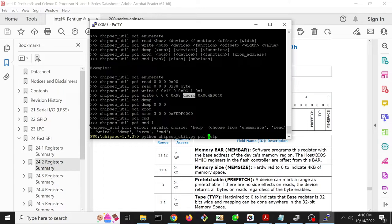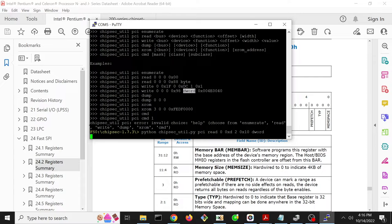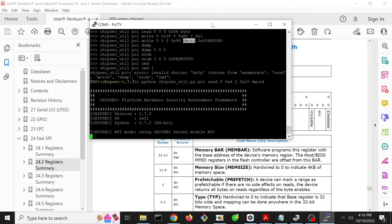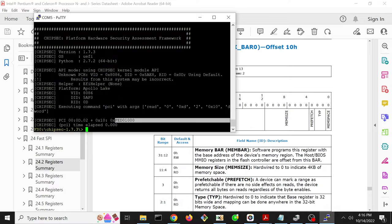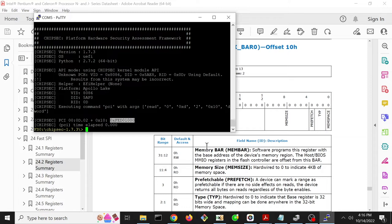So let's do this. We're going to do chipsecutil PCI read bus 0, device 13 - so 13 in hex is D, and this is expecting everything in hex - so D, function 2, offset hex 10, and we want to read a d-word worth of information. So this should ultimately give us this membar field.